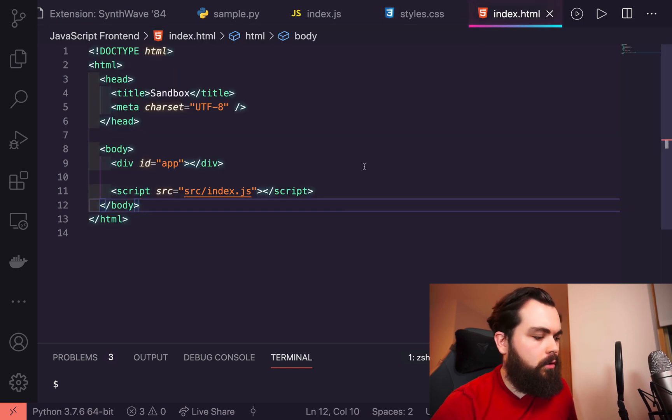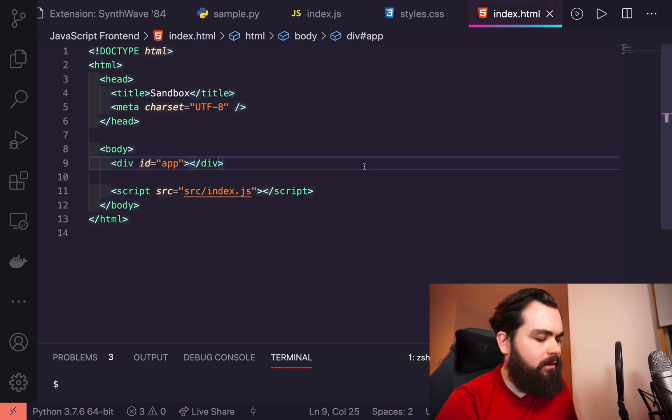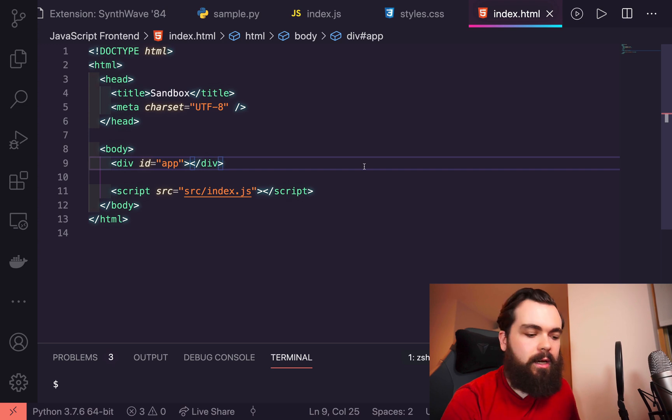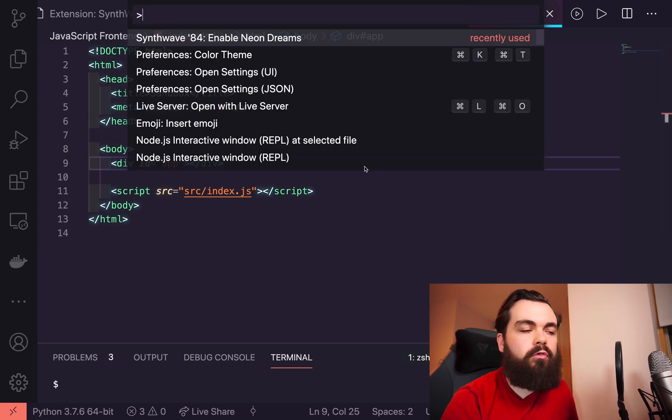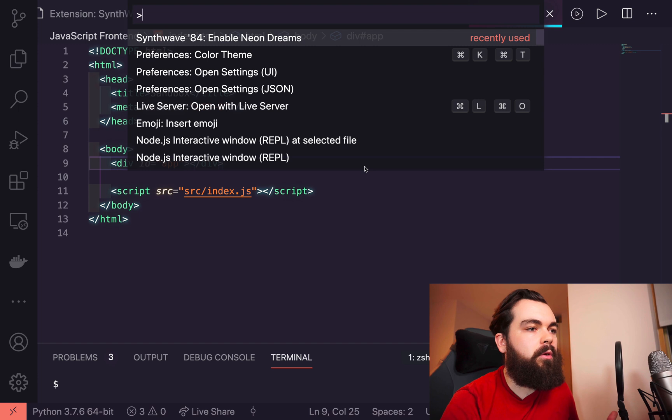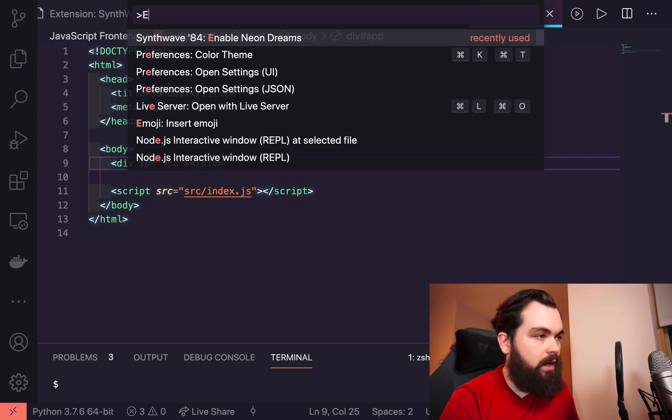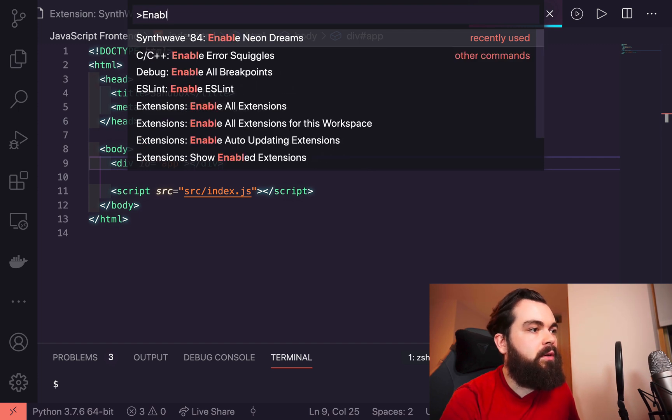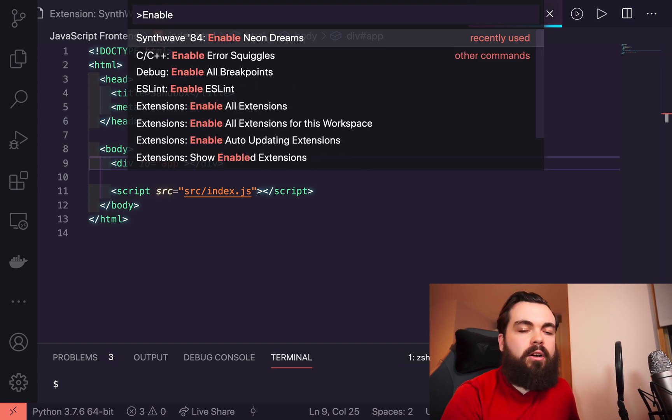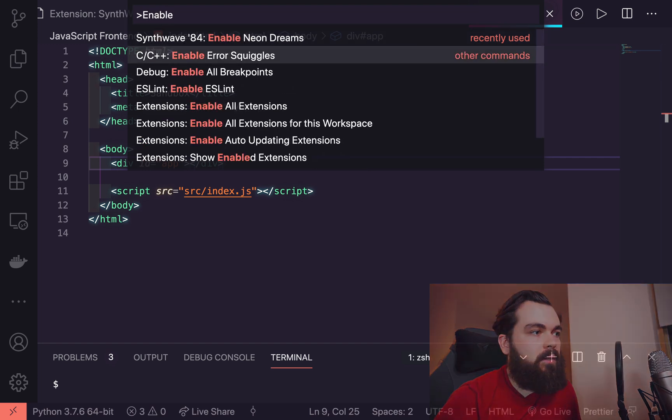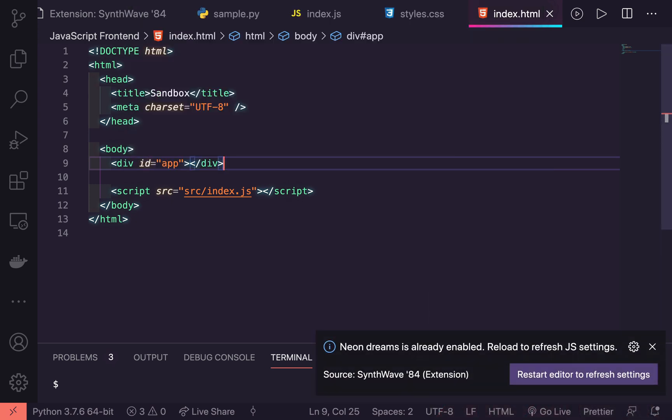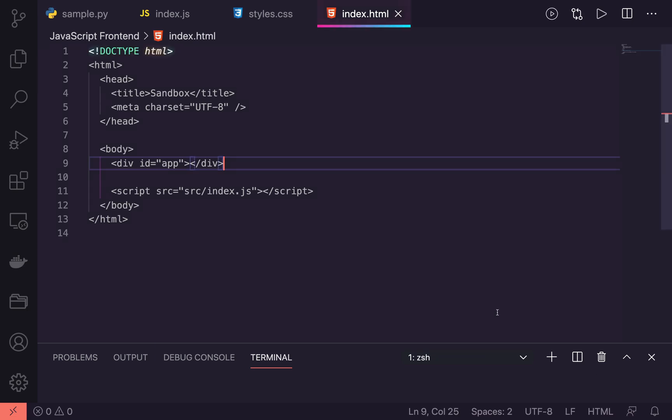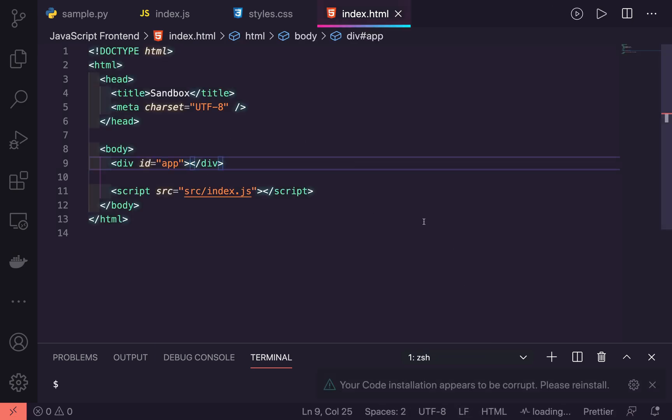To activate that glowing effect, you need to type in Command+Shift+P or Control+Shift+P to open up your preferences, and you can just say enable neon dreams. When you enable that, you have to restart your editor to refresh and it will pop open like this.